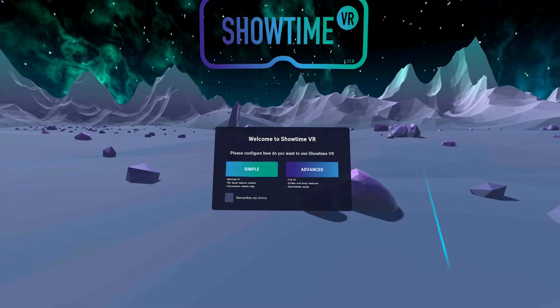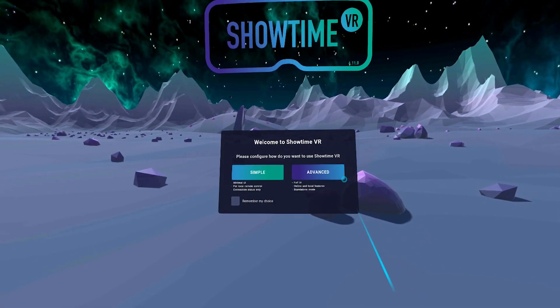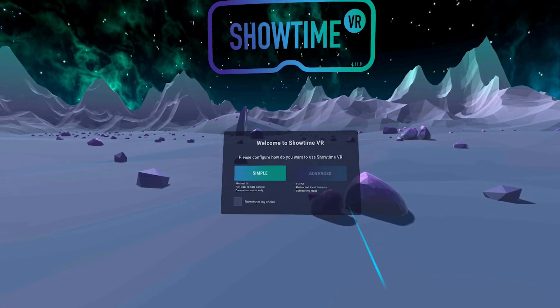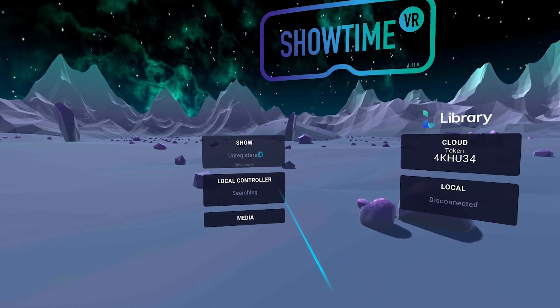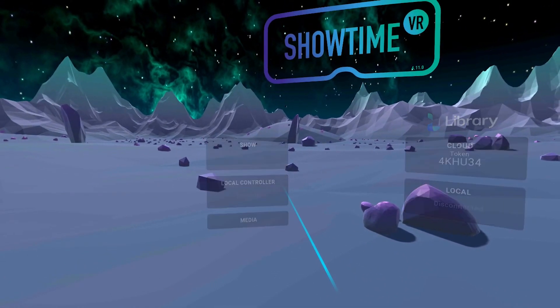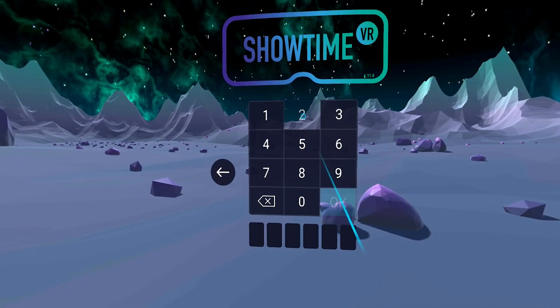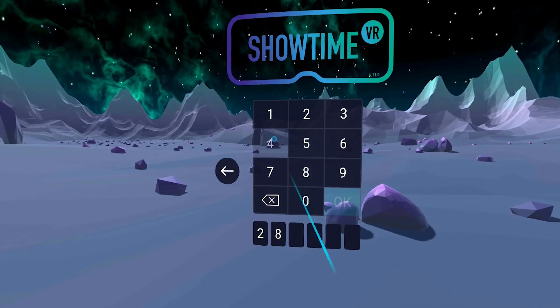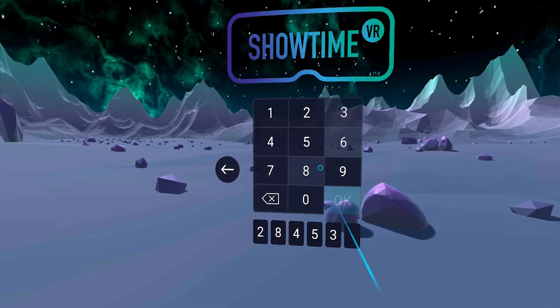Start your Showtime VR Player app in the Advanced mode, open the Show panel, and enter the access key here. This process should be repeated on any headset that you wish to operate within this show from a single controller.